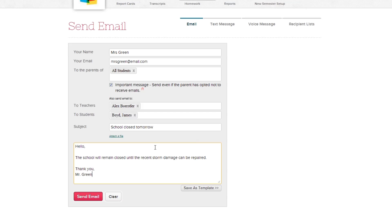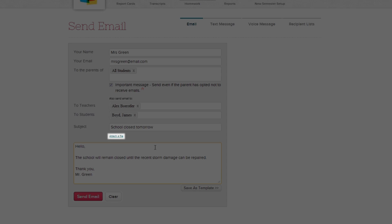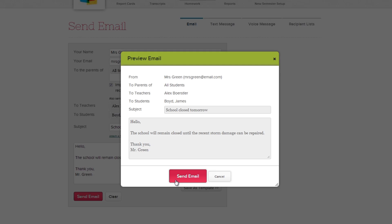Lastly, click here if you have any files you wish to attach to your message. When you're finished, click Send Email. QuickSchools gives you one last chance to review your email, and if everything is okay, click Send Email.